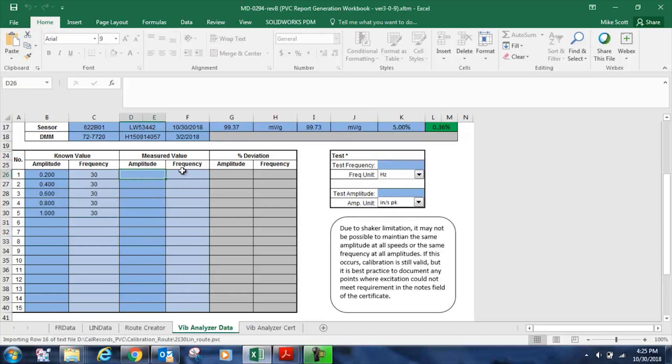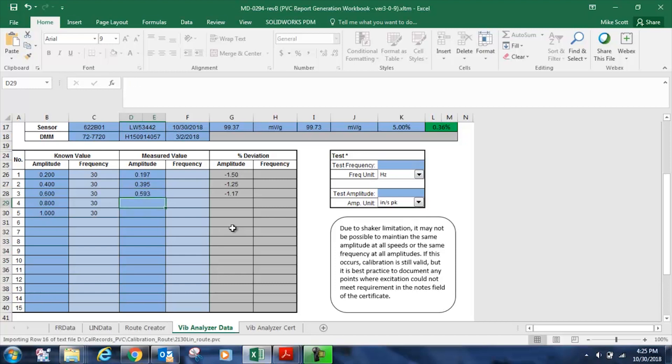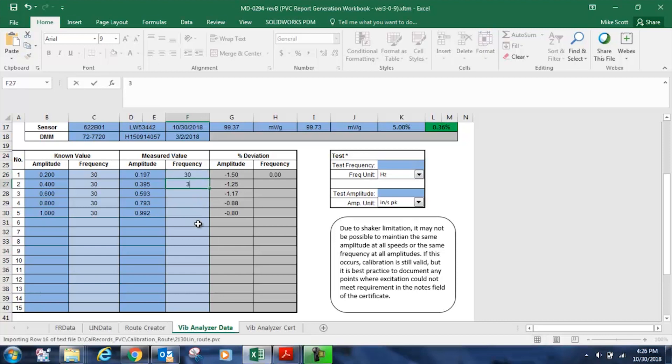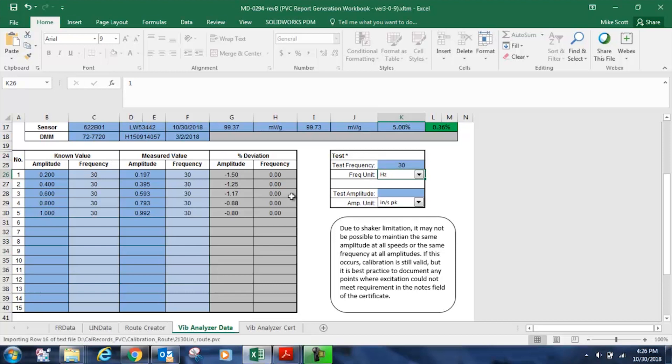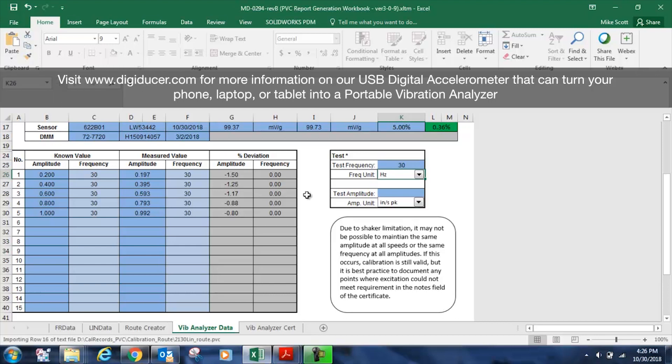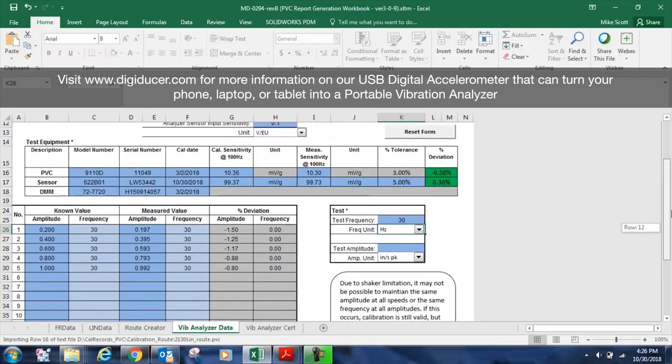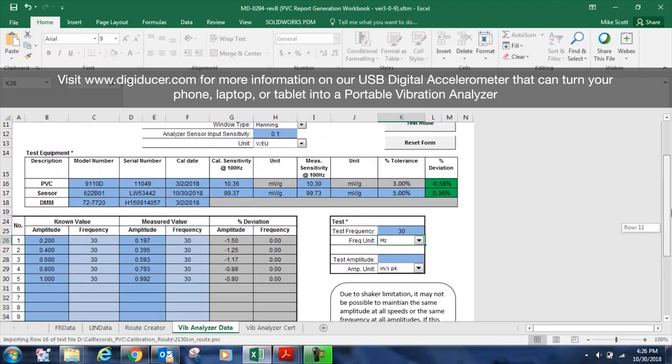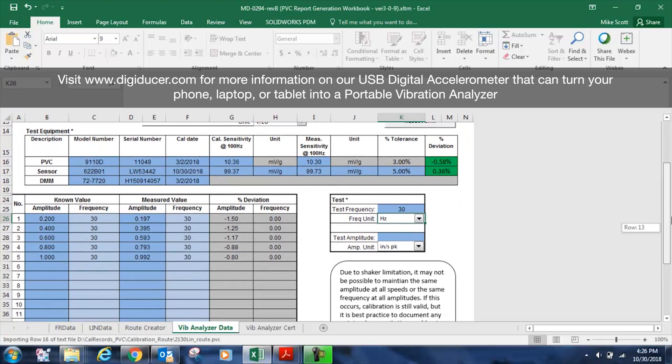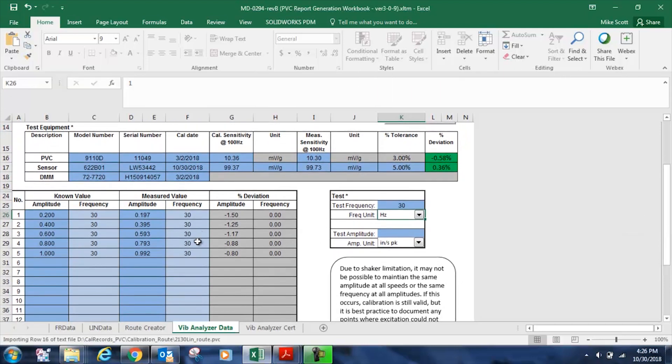Now all I need to do is enter my measured values that we recorded in the previous segment, 0.593 at 0.6 inches per second, 0.793 was the value at 0.8, 0.992 at 1 inch per second. And at each point the frequency was 30 hertz. It's very seldom in the units that I've tested that there's an error in the frequency measurement. I've tested the SKF and the Emerson, a Zima DLI, and of course our own Digiducer with the SignalScope Pro iPhone firmware application. Frequency tends to be pretty accurate from what I've seen in the market.